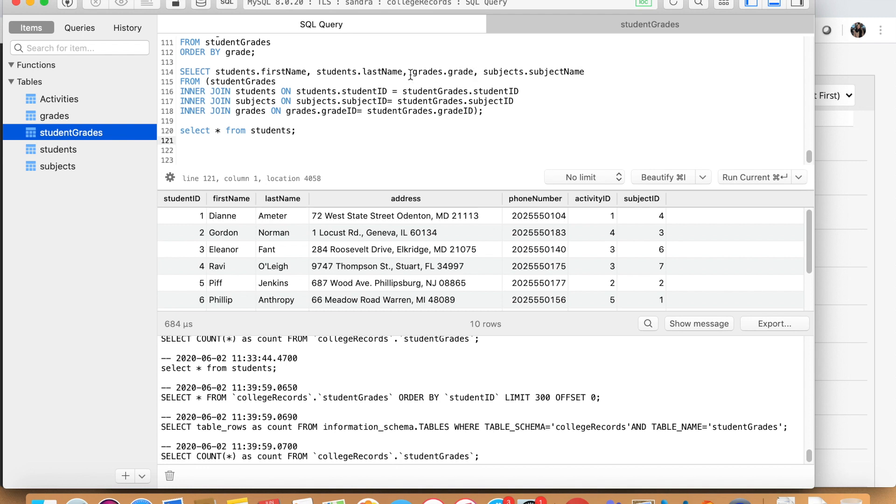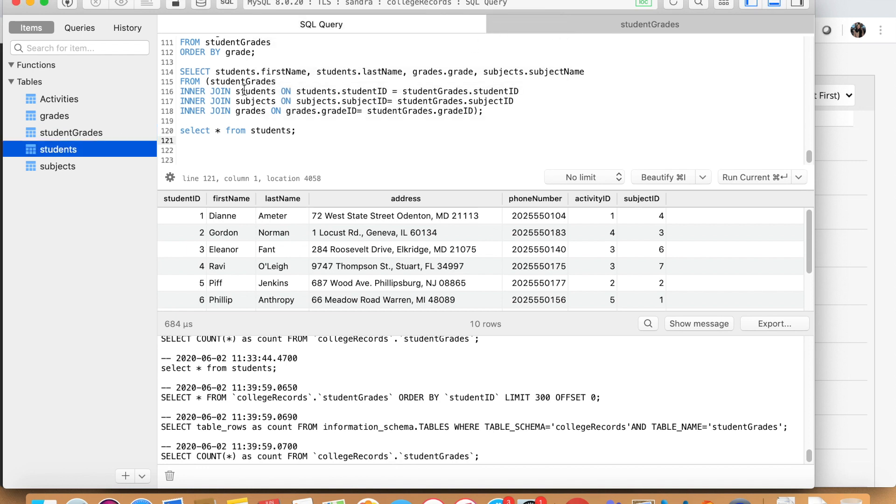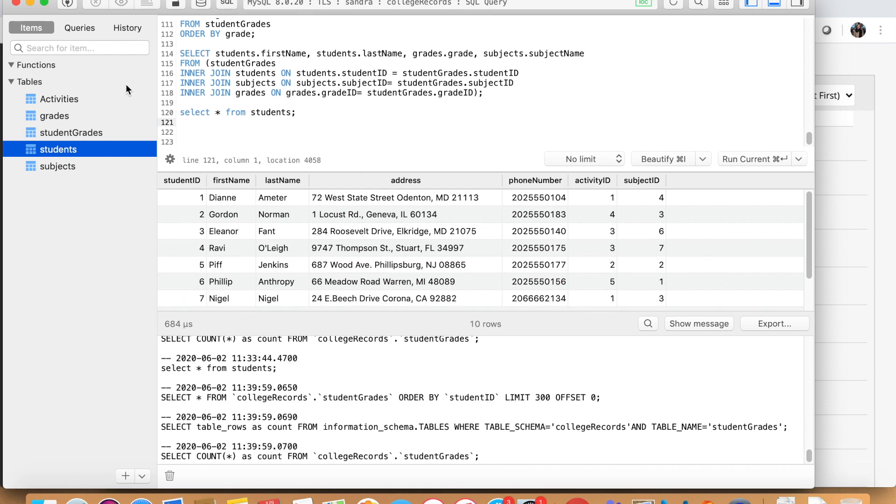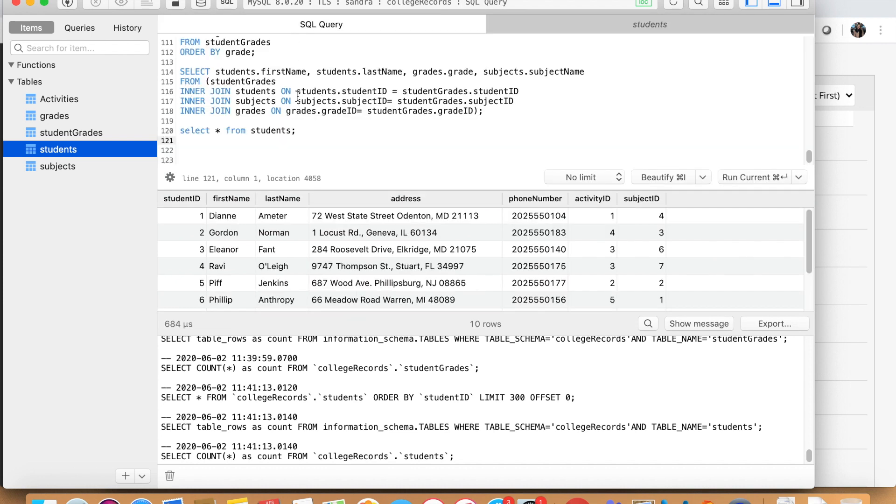So what we do is we look at which tables contain this information. So once we know, for example, the first name is contained in the students table. Let me close this one here. So the student's name is contained here in the students table, first and last name. So now what we write is students.firstname because that is where the information is located and the students.lastname.